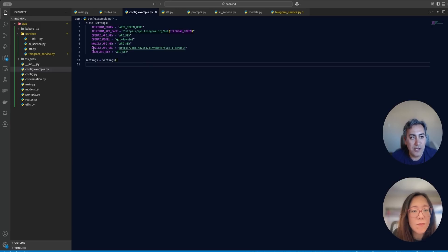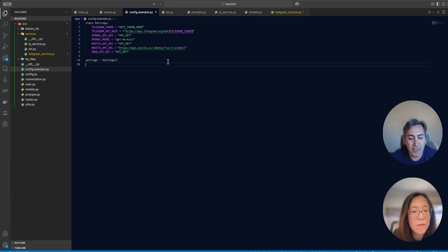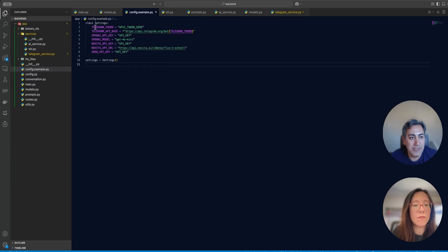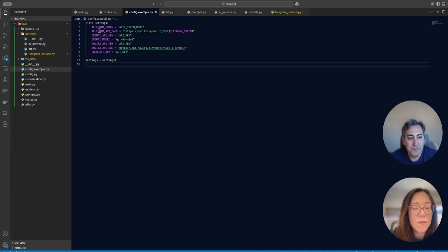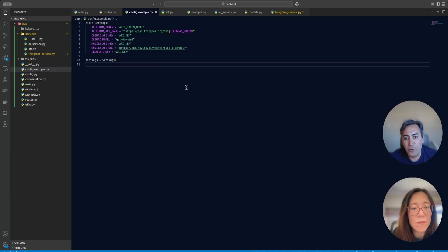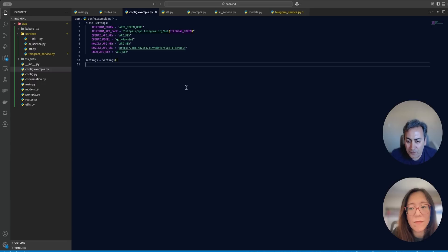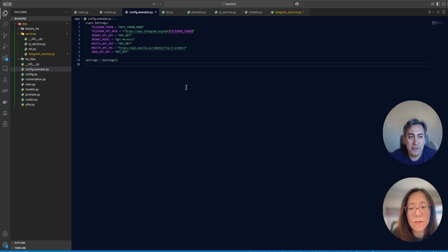So these are all the API keys that I use. One for Grok, Navita AI for image generation, and they have a bunch of other LLMs as well. OpenAI I'm using, and then we also need a Telegram token. So I didn't explain here, but if you want to use Telegram bot, first you need to follow some instruction on Telegram to create the bot and get some Telegram token.